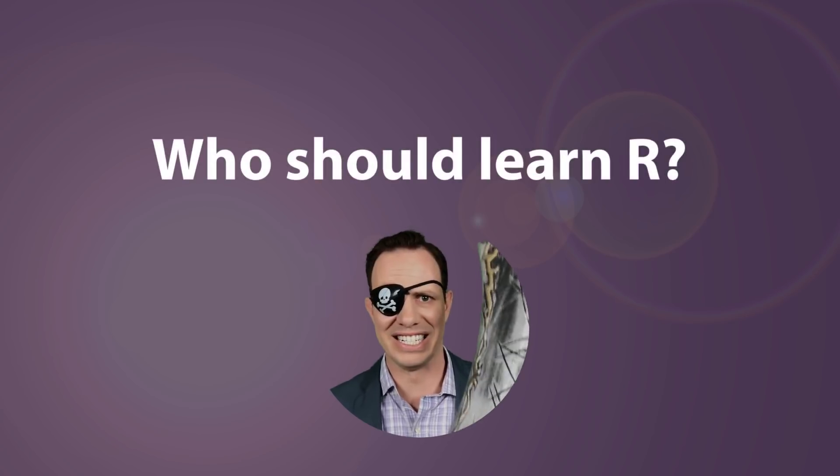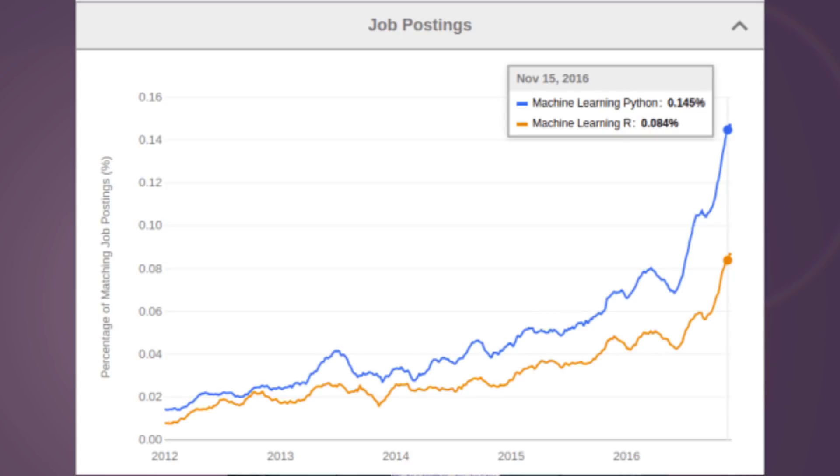Of those three, R is the one that was most specific for data science. It was designed by statisticians for doing hardcore statistical work. If heavy statistical analysis is what you need, R is the gold standard. It's great for someone with a technical or mathematical background who's looking to get into data science. The job market for R is robust, so it's an excellent first language to learn.